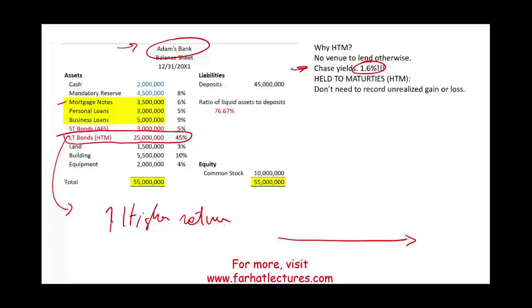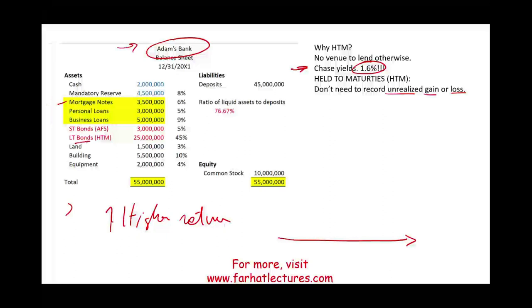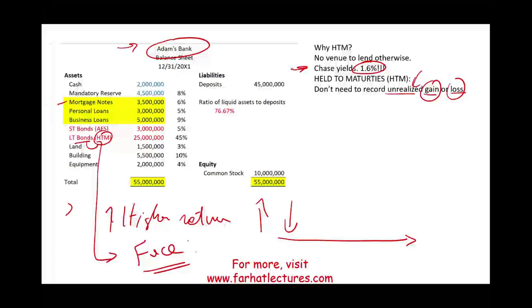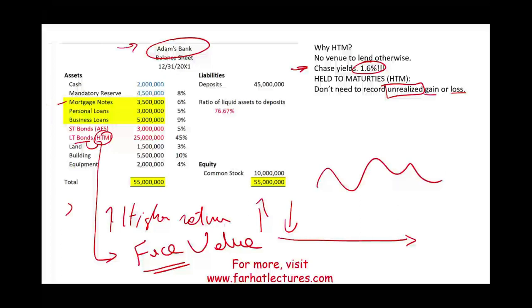With held-to-maturity investments you don't have to record any unrealized gains or losses. Bonds go up in value and bonds go down in value, but since you're not selling the bond you don't worry about the fluctuation — because you're going to hold them to maturity. At maturity the U.S. government pays you the face value. So you report those investments at amortized cost unless you are forced to sell them.